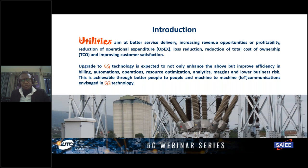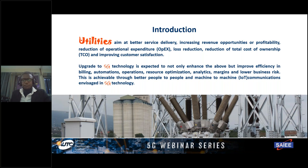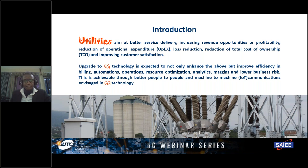The upgrade to 5G technology represents a different horizon — a landscape where utilities can benefit beyond just the telcos or mobile service providers. The benefits are immense and start with general improvements in efficiency, billing, automations, resource optimizations for existing infrastructure, data analytics, big data, and generally lowering business risk, all of which will culminate from the entire ecosystem of benefits 5G delivers over a utility network.